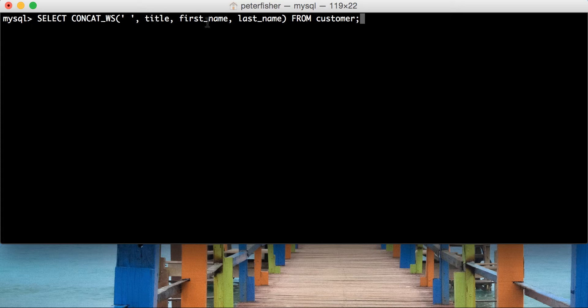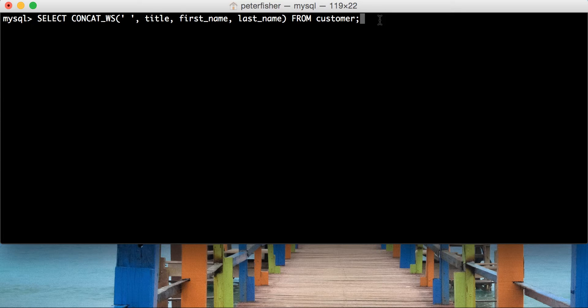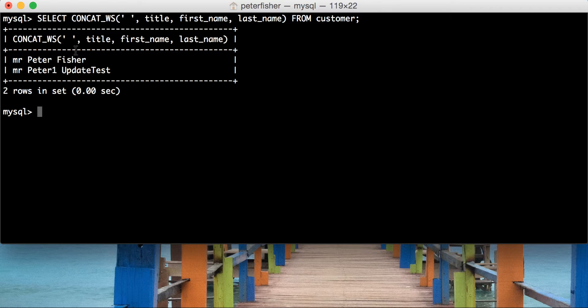That looks good to me. So, let's run that. And you can see that we've added a space in between each one. And that's done by the first argument of this concat underscore ws function.